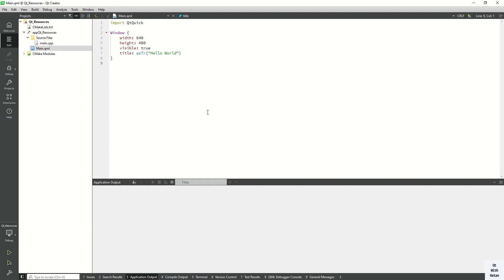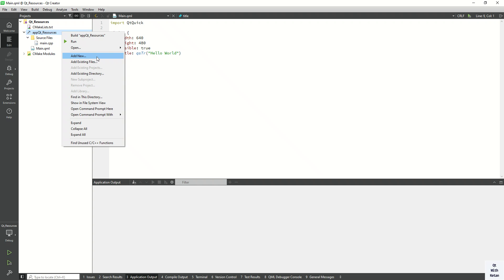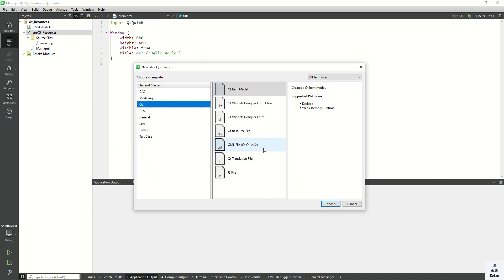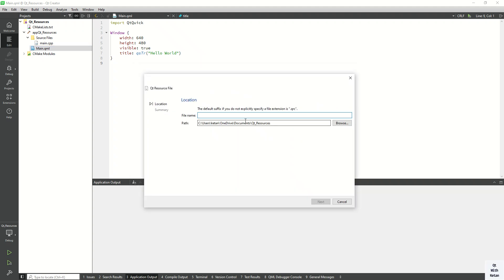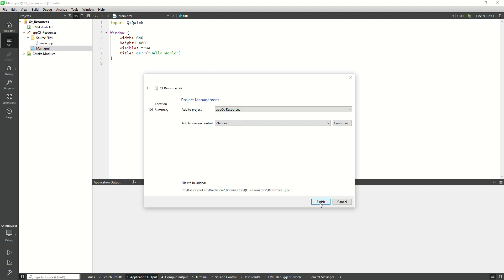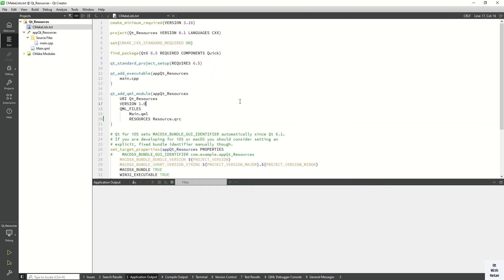So let's start with some simple basic steps. Just click on 'Add a New File', select Qt, and here you will see the Qt Resource File. Choose it and set your file name — I will set it as 'resource' — then click Next and Finish. Your resource file is now added.